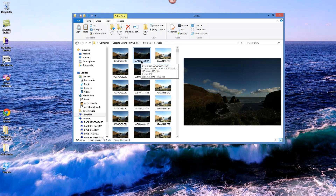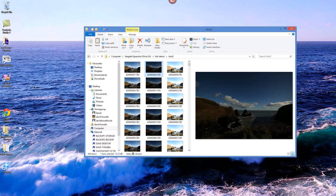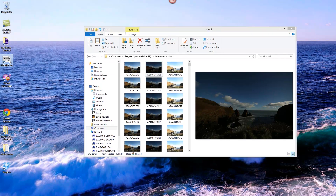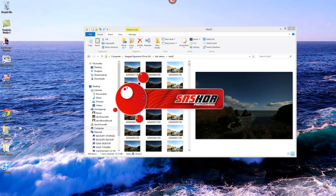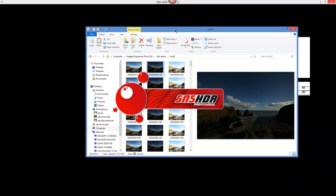Most of the software you need you do have to buy, but you can trial it for free. What I'm going to use, which I think is very good, is SNS HDR Pro — it's about 80 pounds. Another competitor is Photomatix, but personally I think SNS HDR Pro is a little bit better. So I'll start it up now and we'll see how to edit these time-lapse photos.